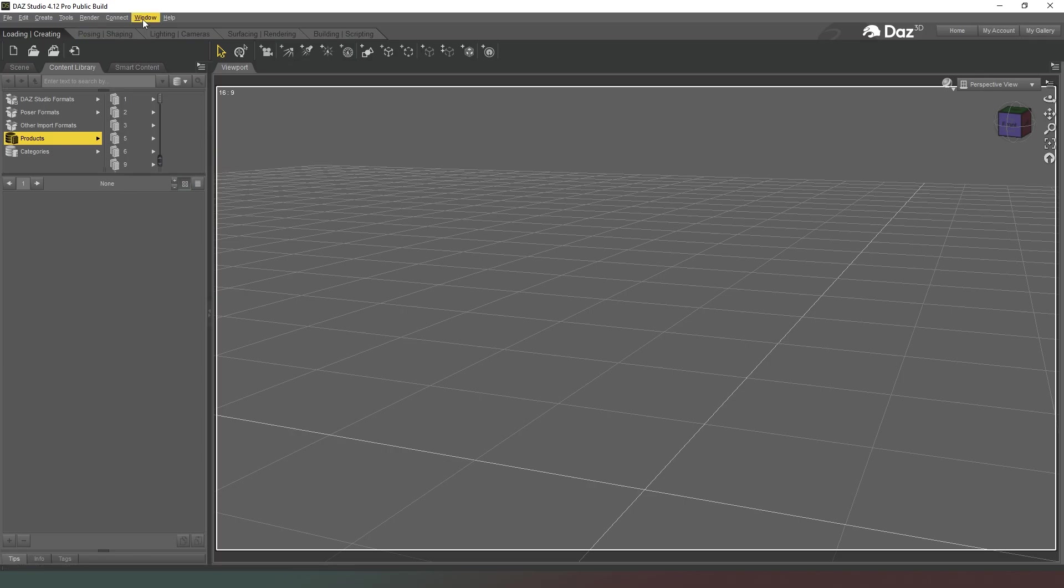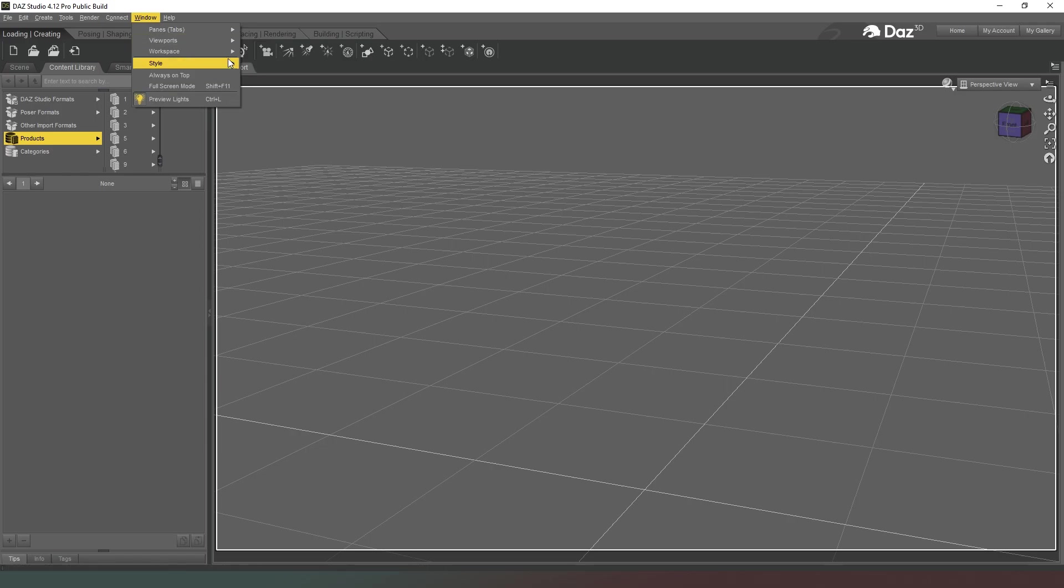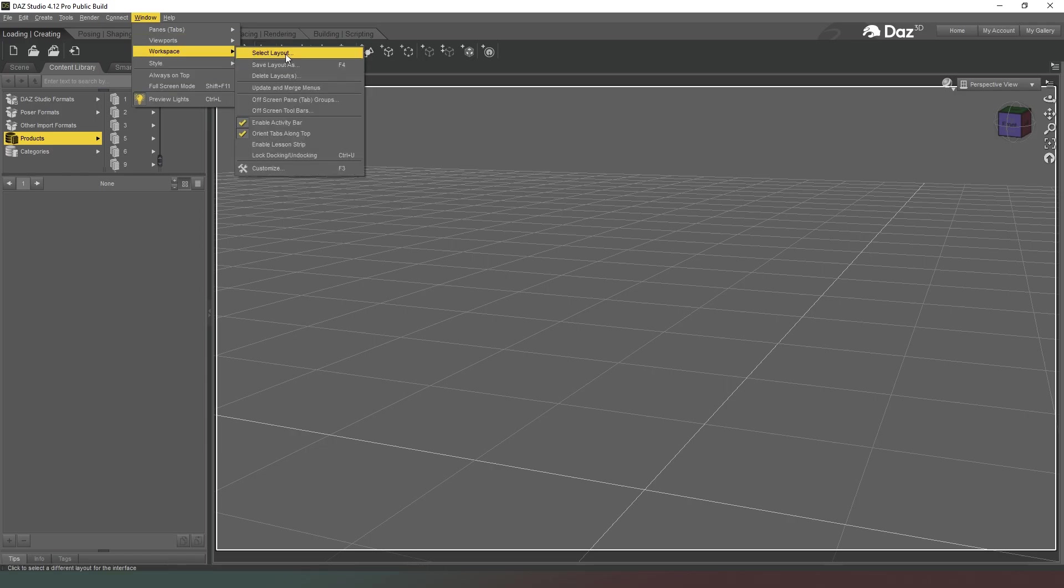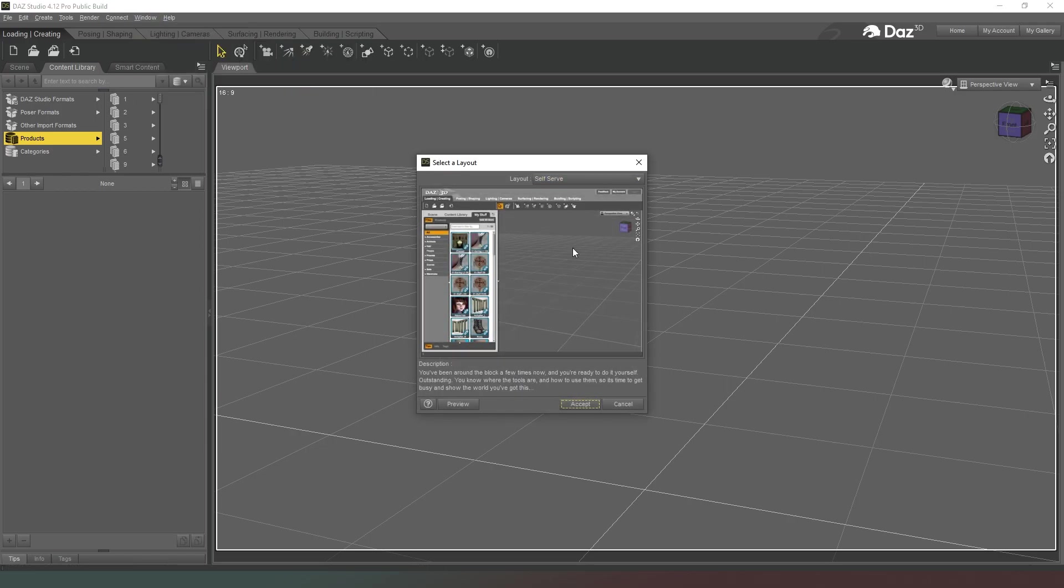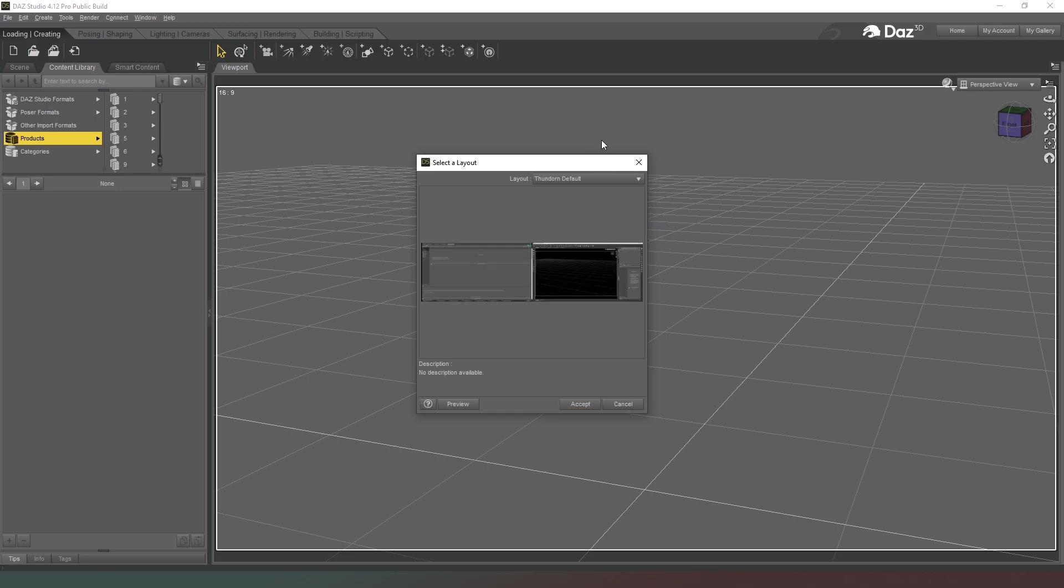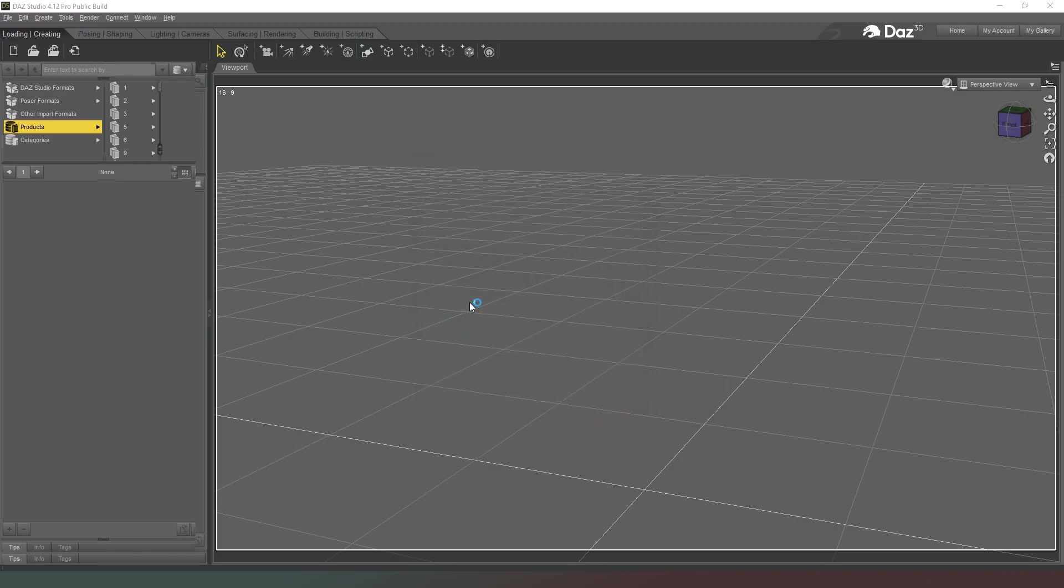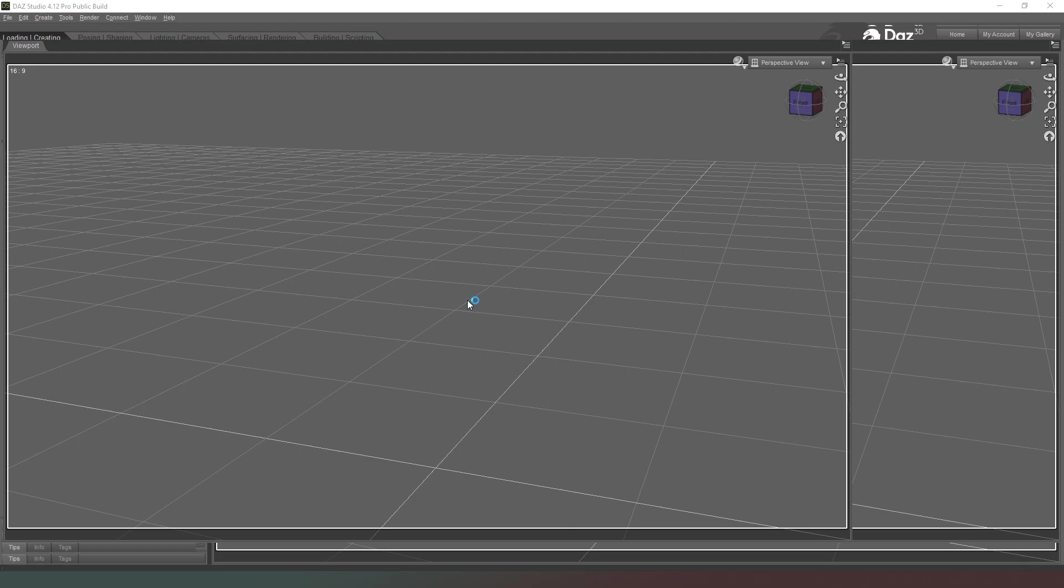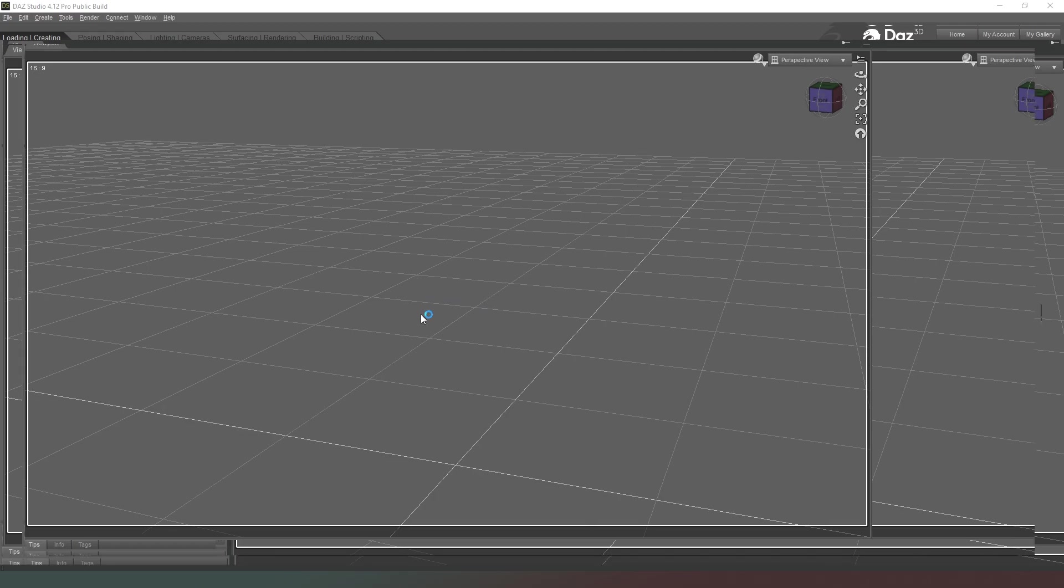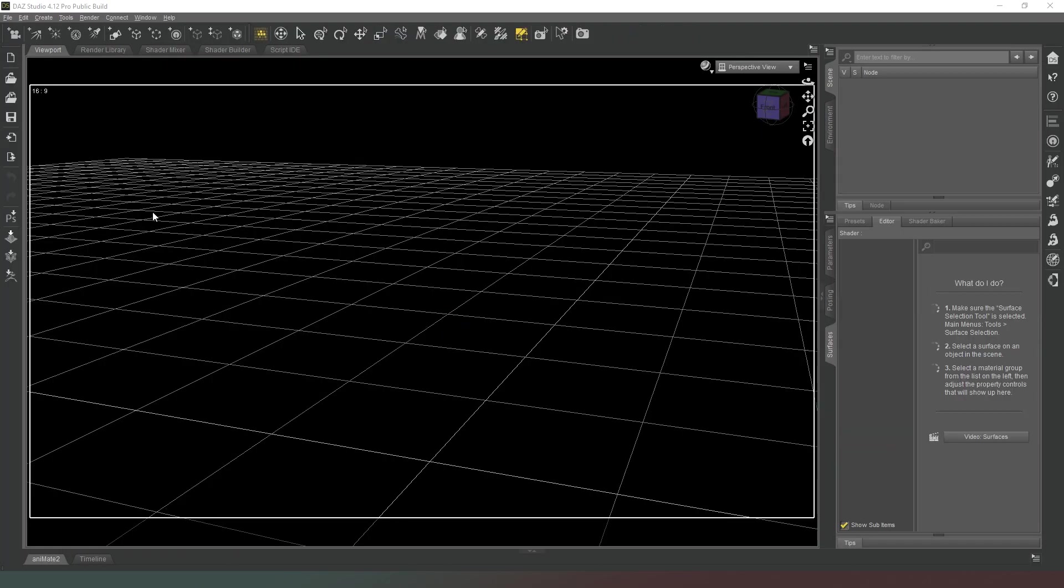Now I've already got mine saved, so I go back to my workspace in the Select Layout window, and now I can select the workspace that I have previously saved. And when I hit Accept, it's going to do a little bit of thinking and then it will reset back to the settings that I had.